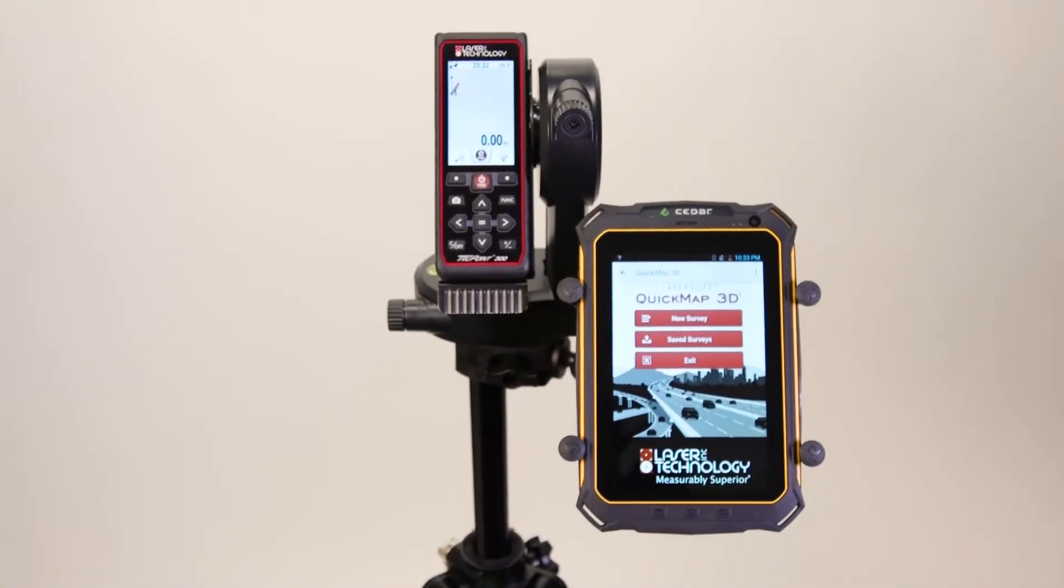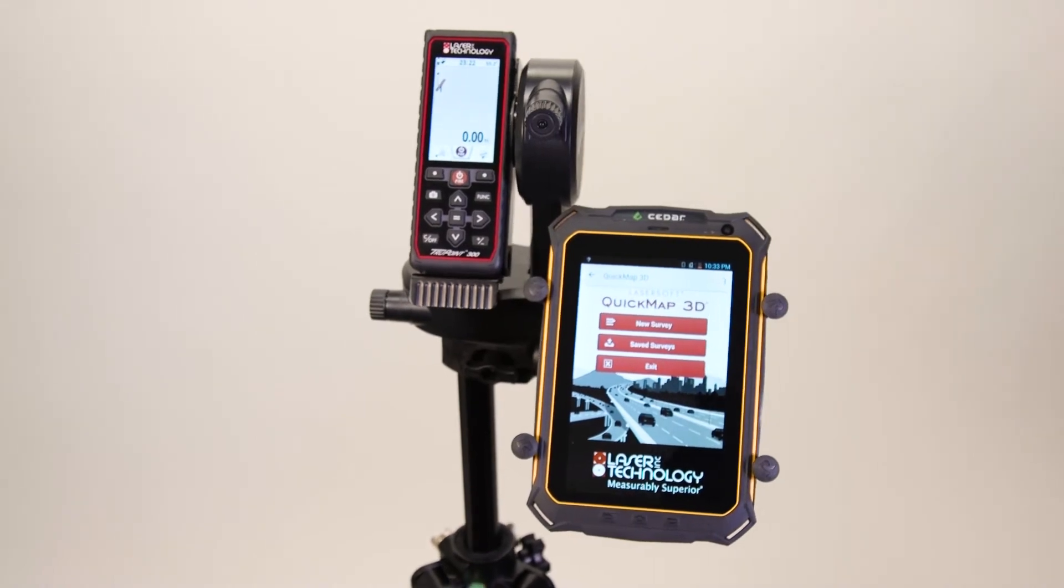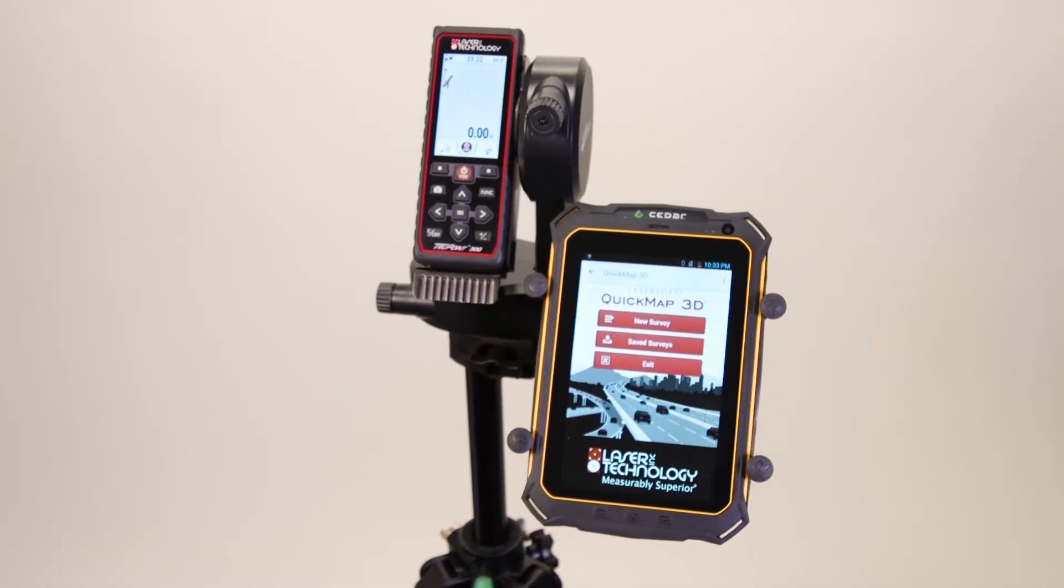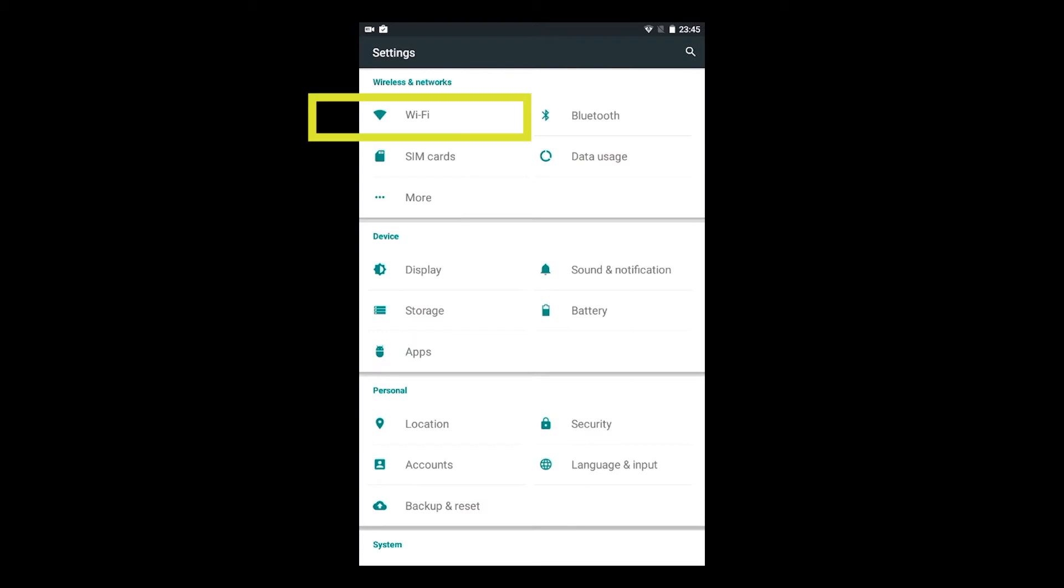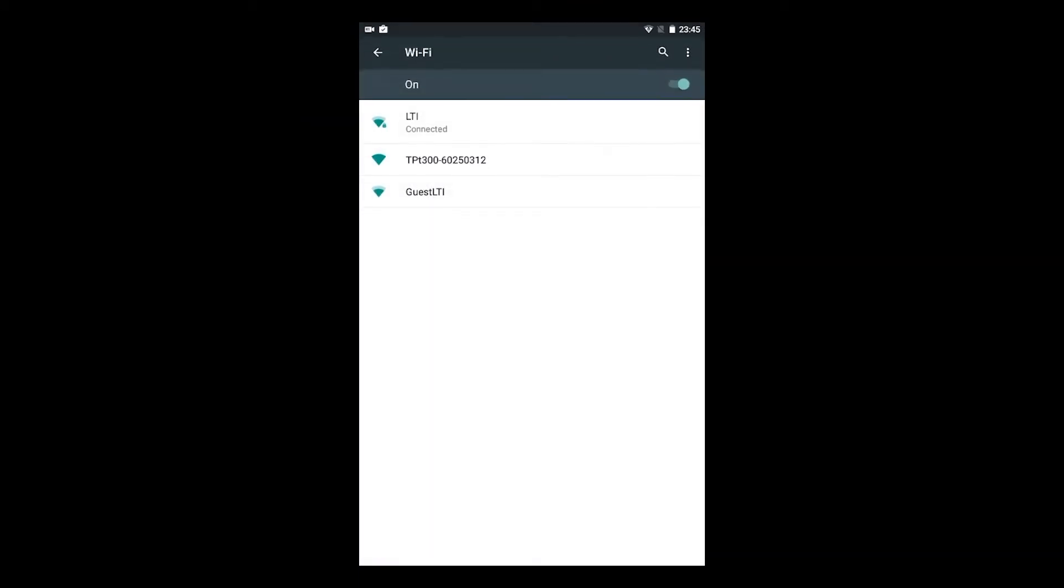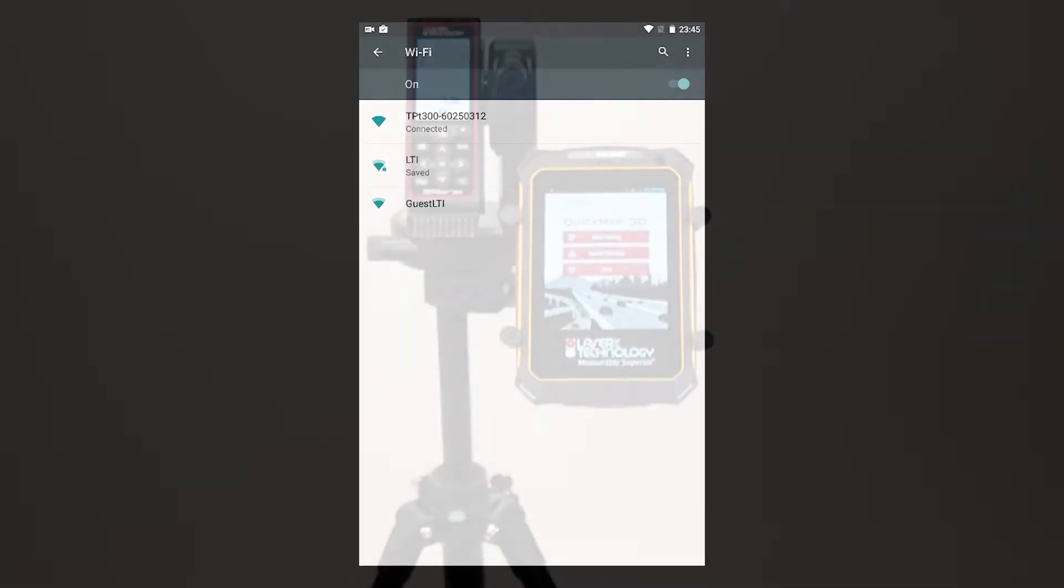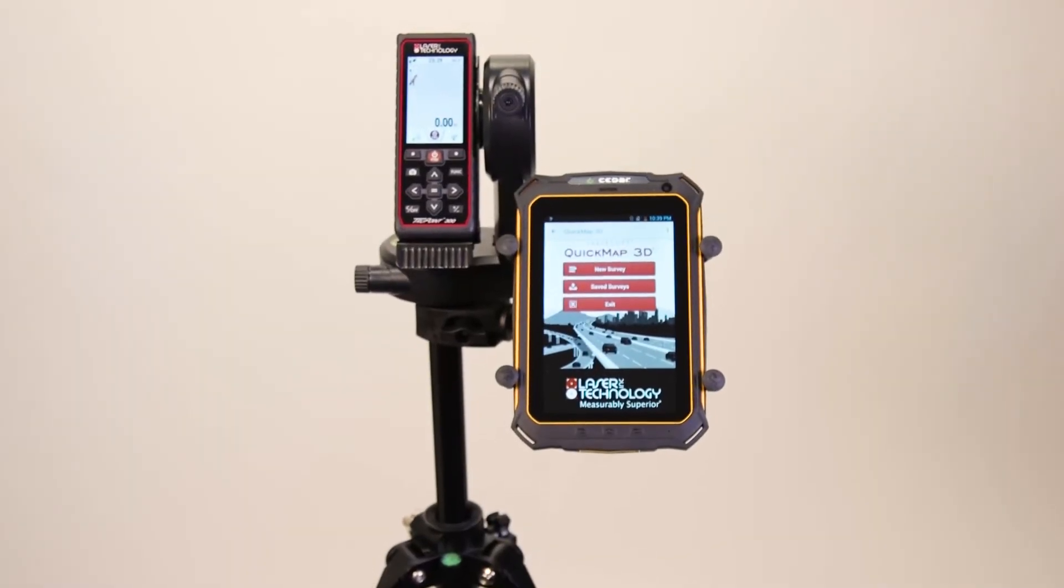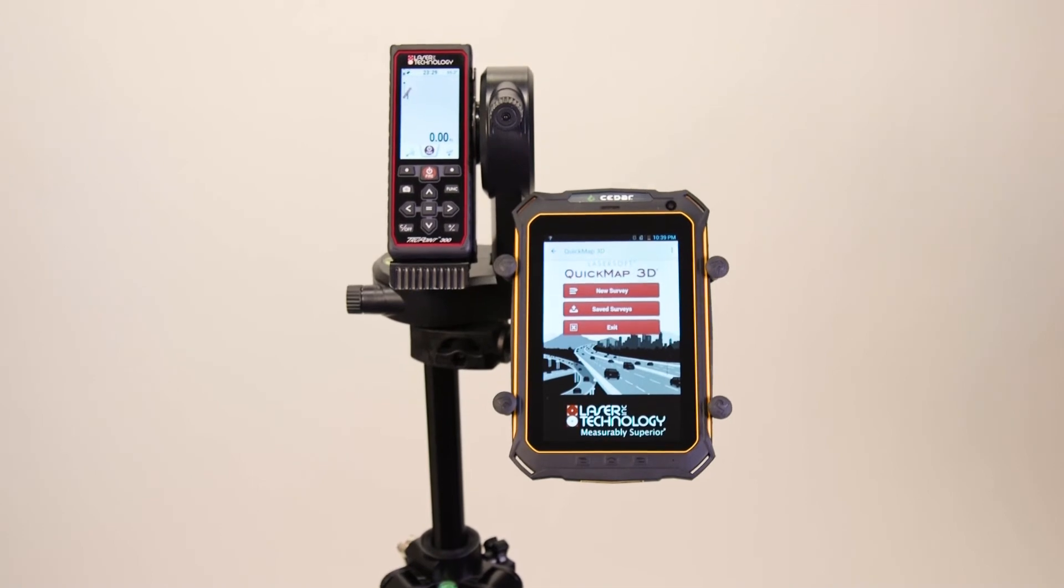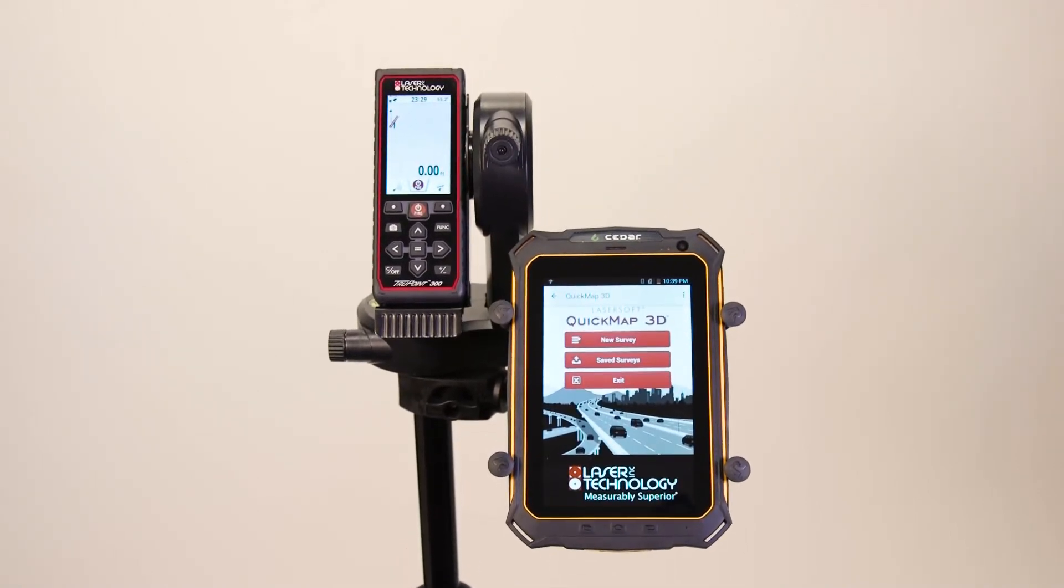Now you will need to connect the TruePoint 300 to your tablet over WLAN. Simply tap the Settings icon and then tap WLAN. Under the Available Devices tab on your tablet, you will select the laser model or serial number, in this case, the TruePoint 300. The tablet will establish the connection and then list the TruePoint 300 as connected. You have successfully connected your TruePoint 300 to your tablet over WLAN. This step must be done prior to mapping any survey.